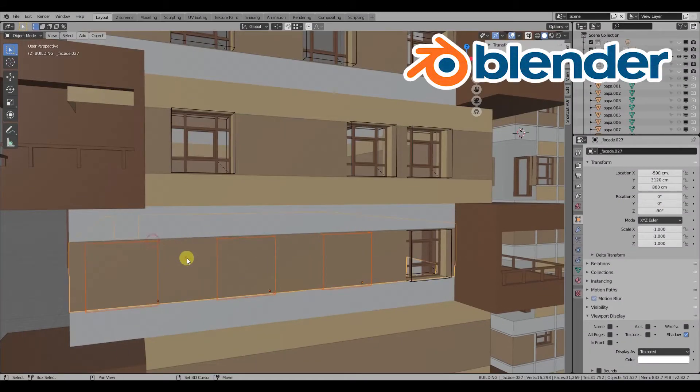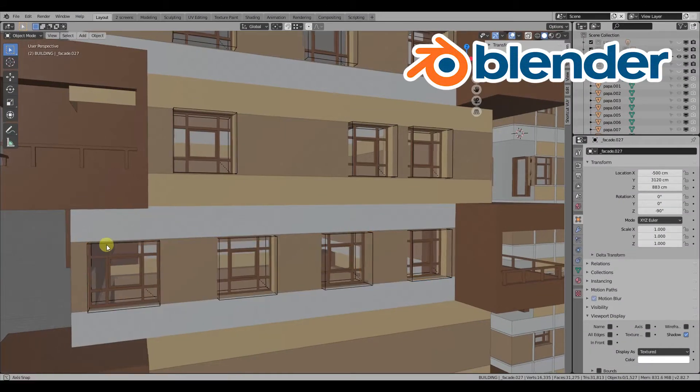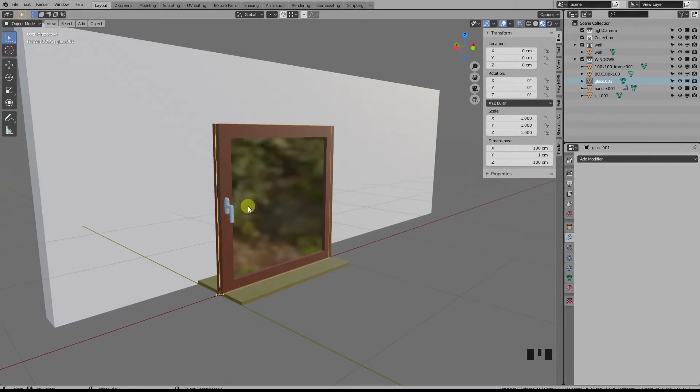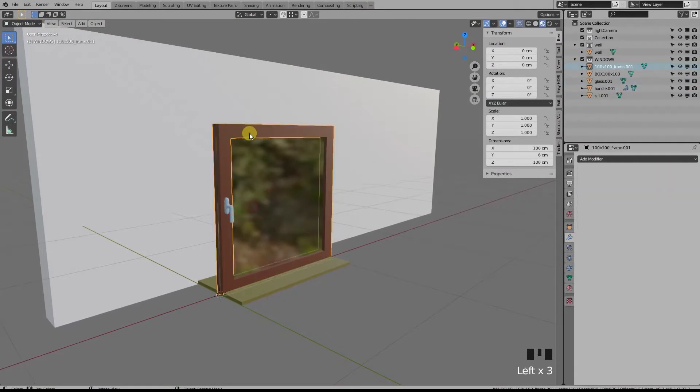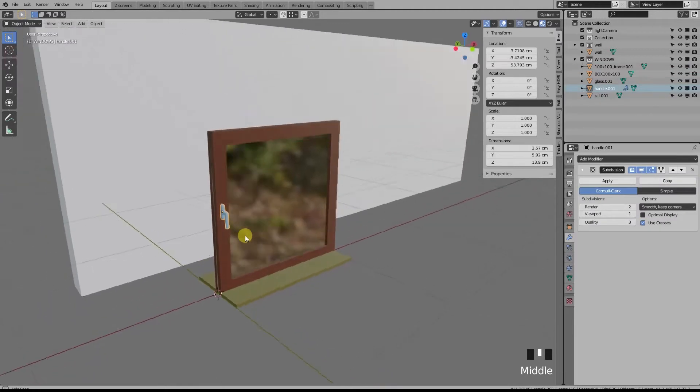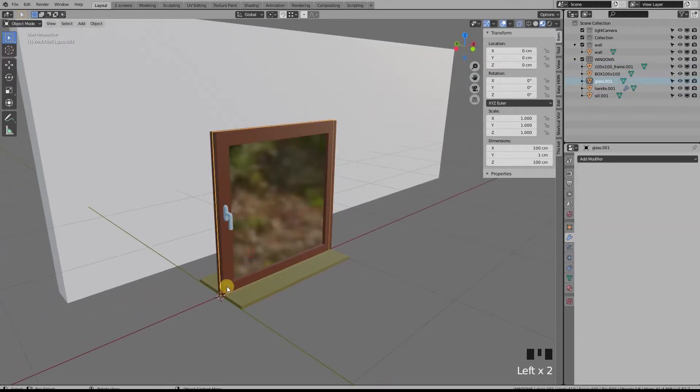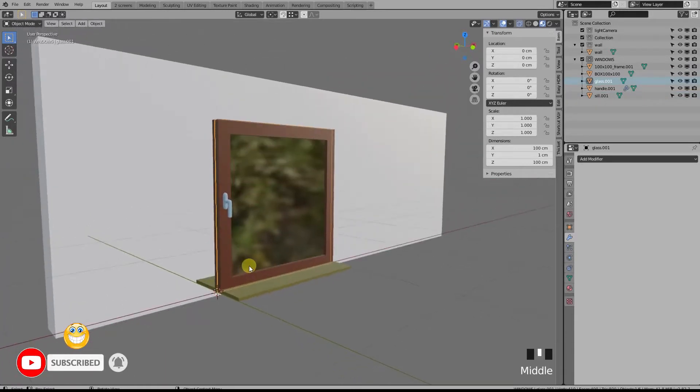Let me know in the comments if you have a better one. So here is a window with four distinct objects: the frame, the glass, the sill, and the handle. Other than the handles, all the other objects' origin points are right here in the lower left corner, and that is going to be very important further on.